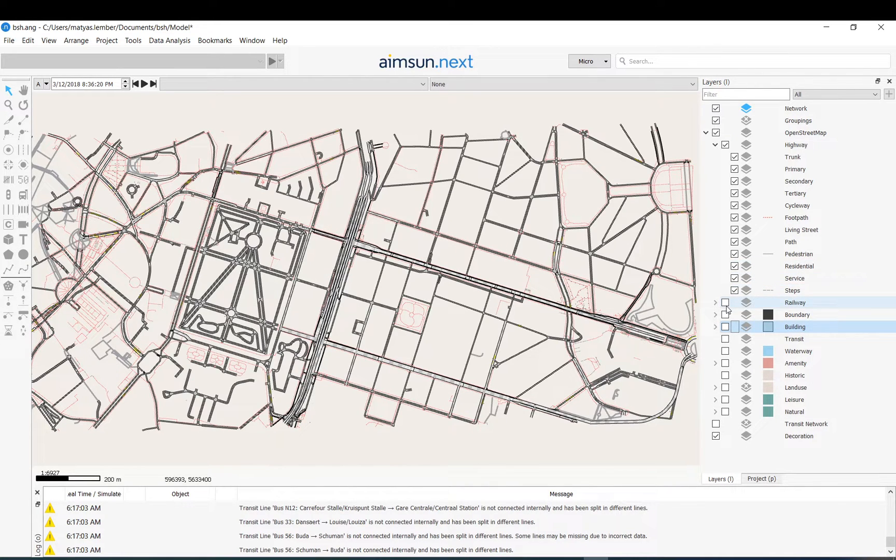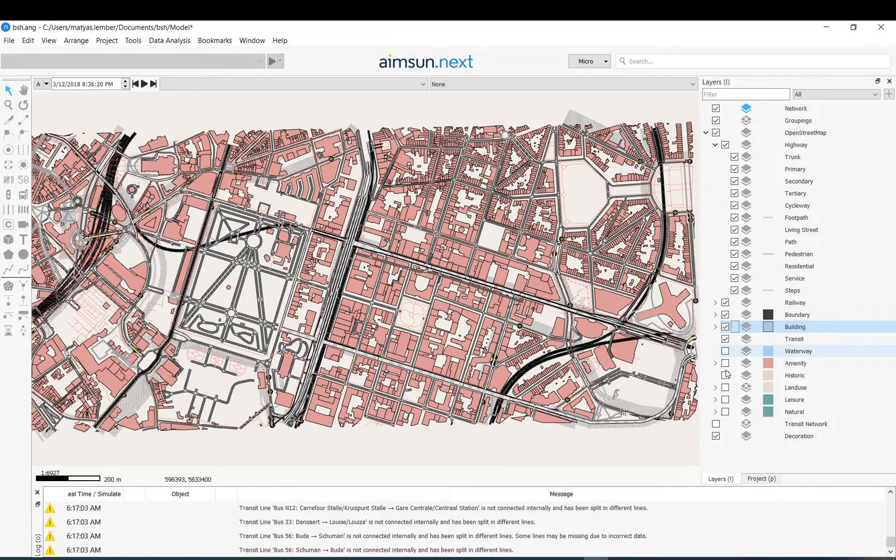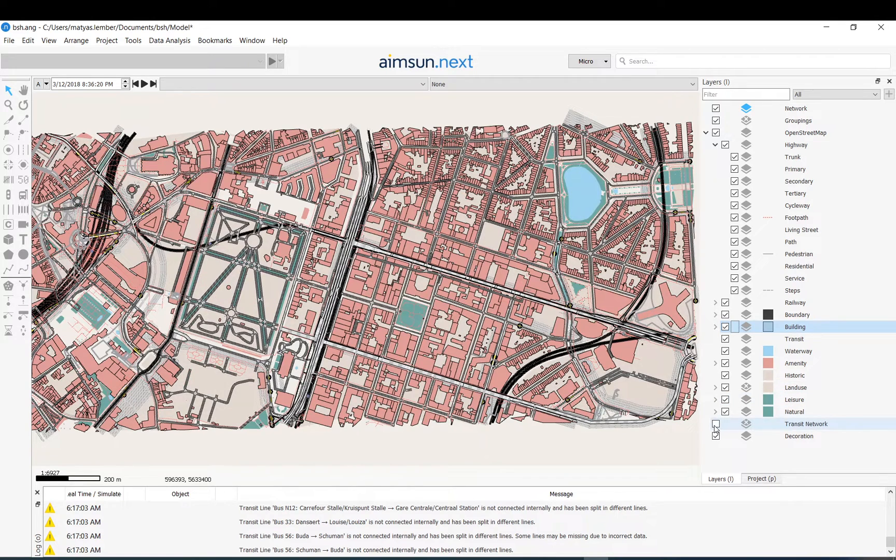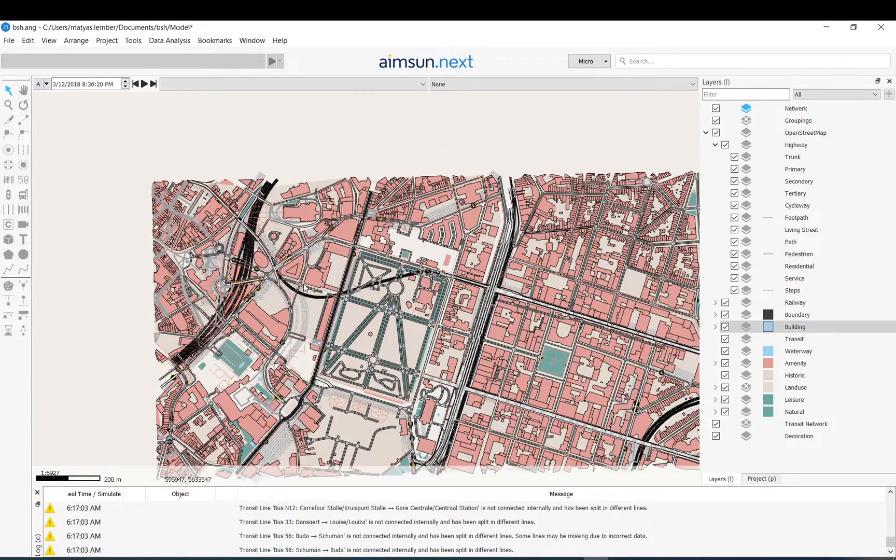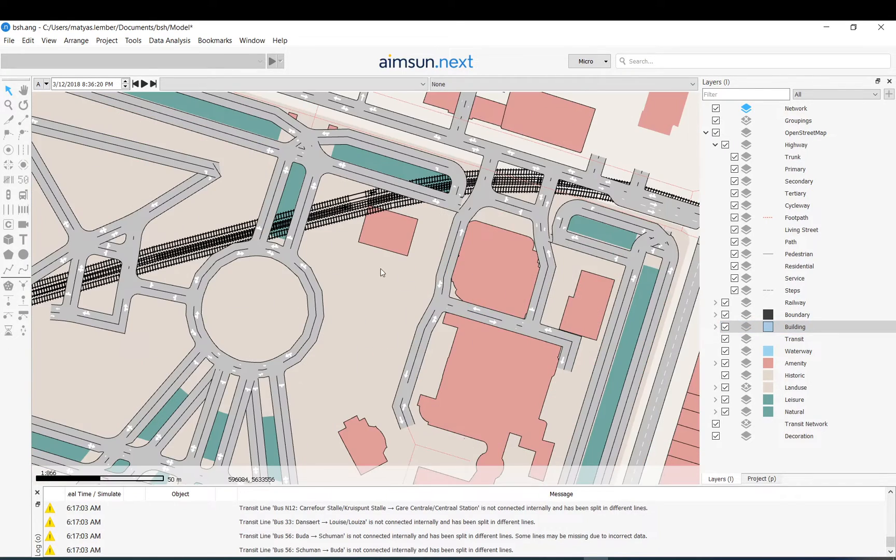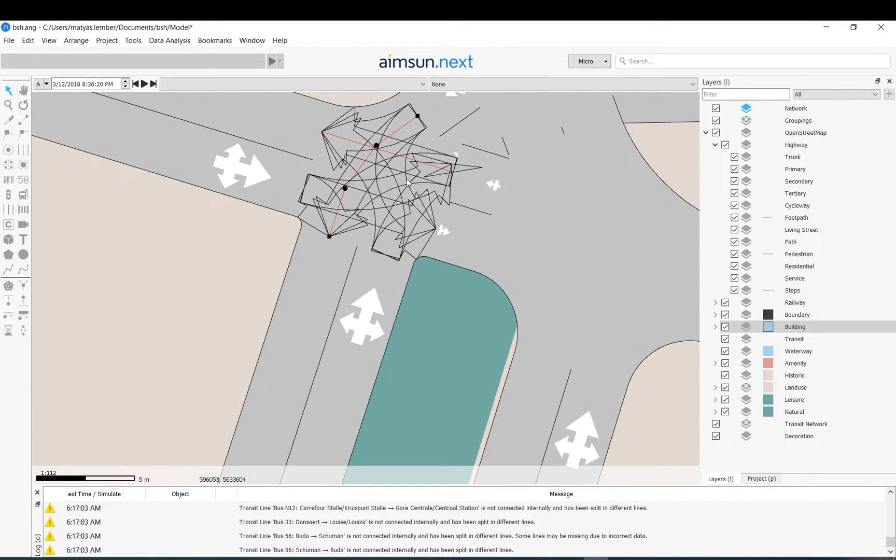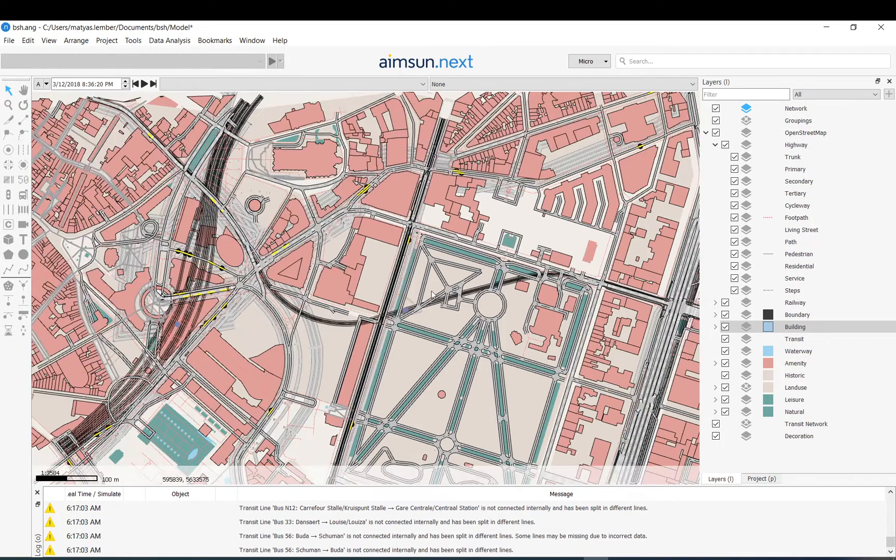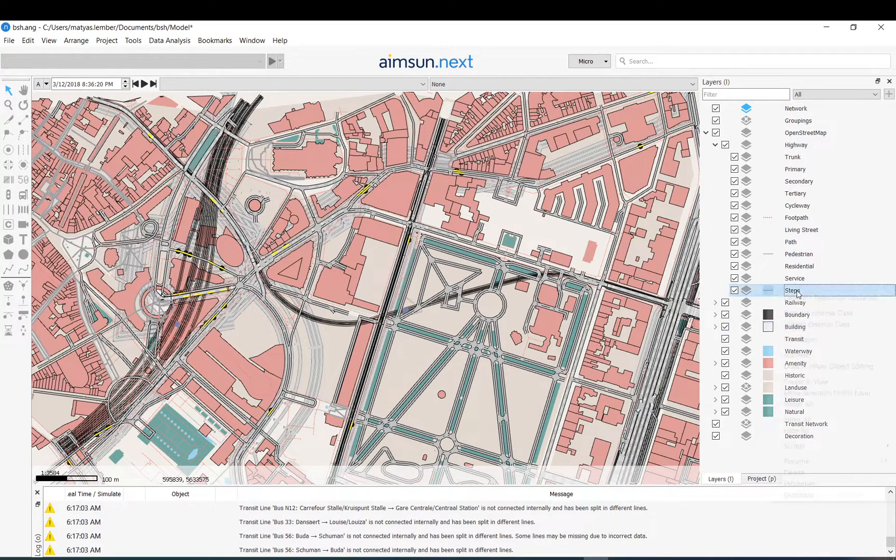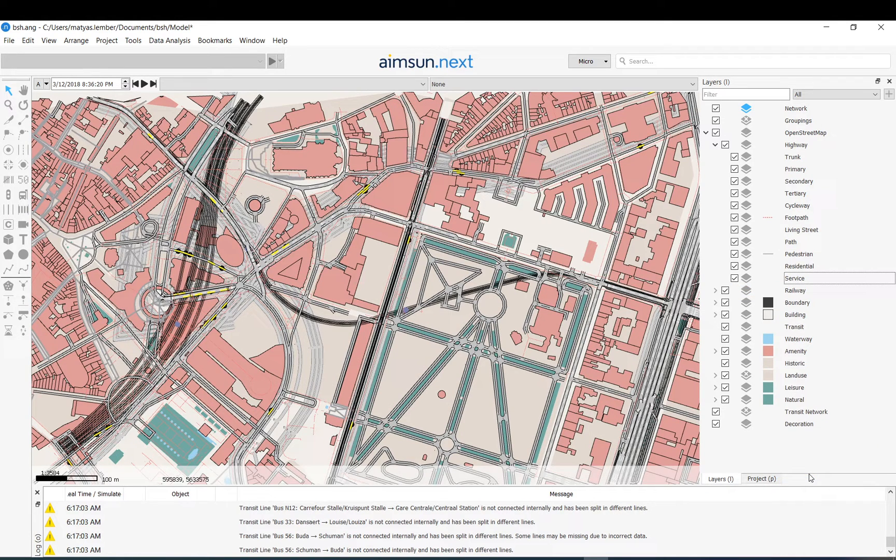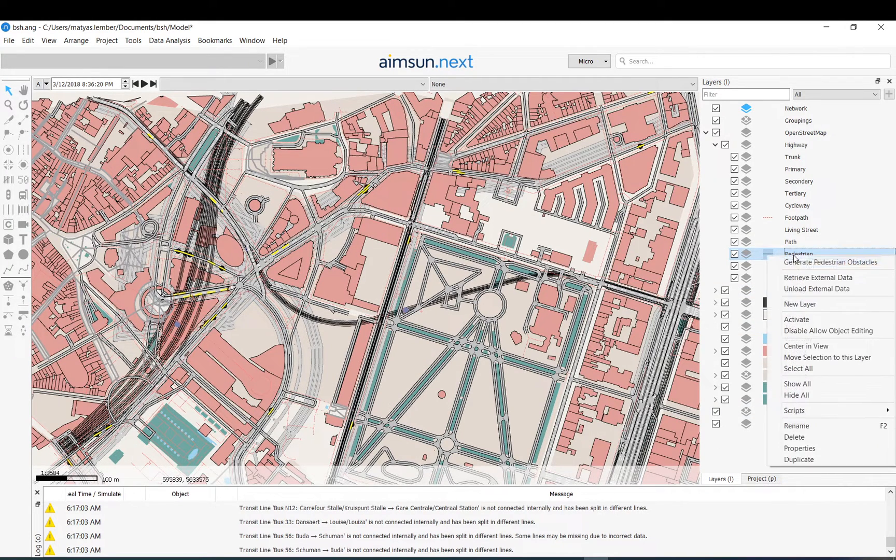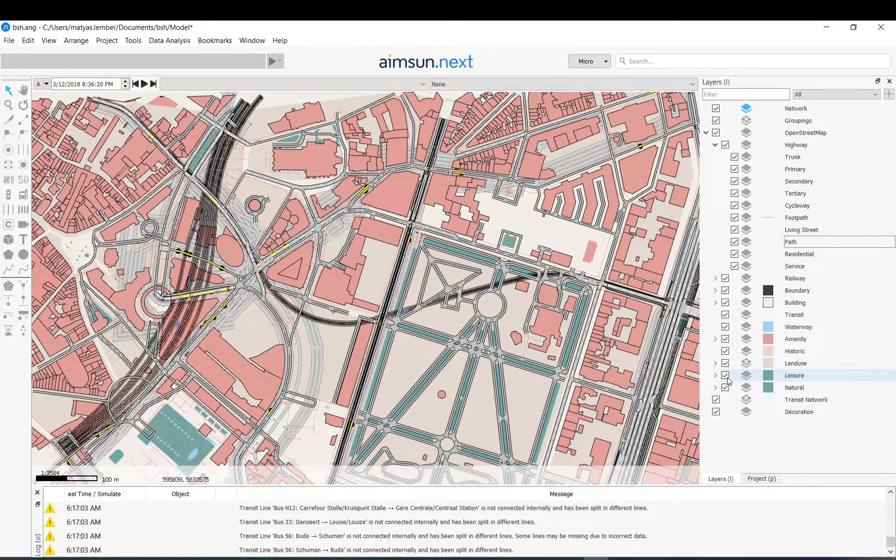Let's have a look now what got imported. Let me just take everything back so you see basically the whole network is here imported. So you have sections already set up, you have nodes already set up with the turns. Of course it is very rough but all the data is there. So you can now just basically if you don't want the steps you can just delete them, or you don't want the pedestrian stuff you can just delete them.